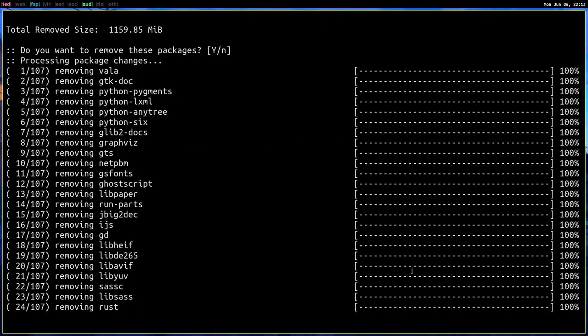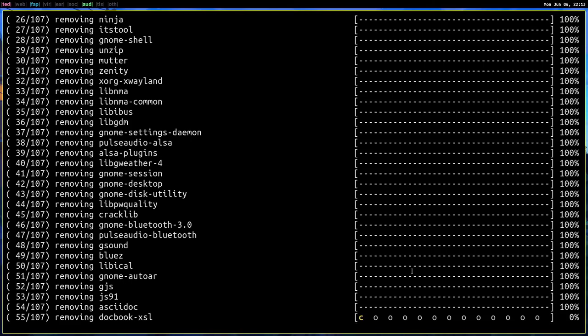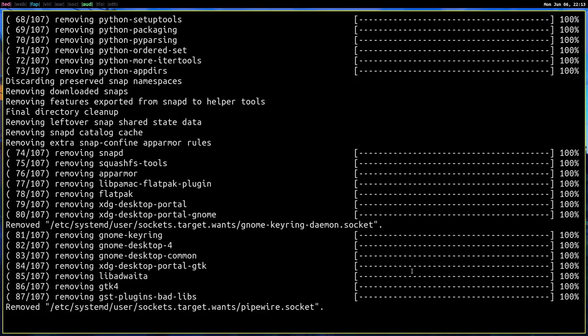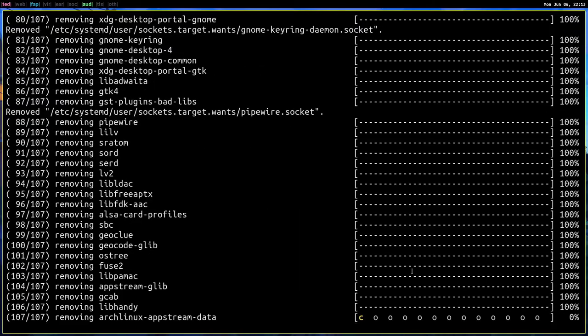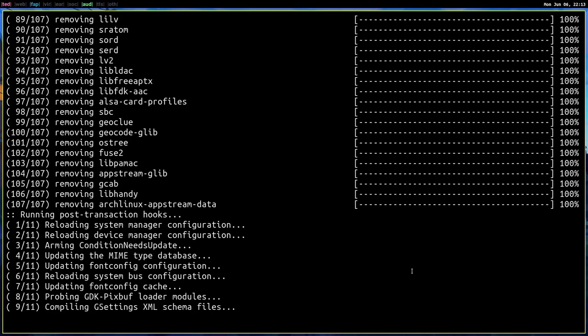So let's give Y to remove. It will remove all these programs. It's removing 107 programs. This will not break your system. Don't worry about that.